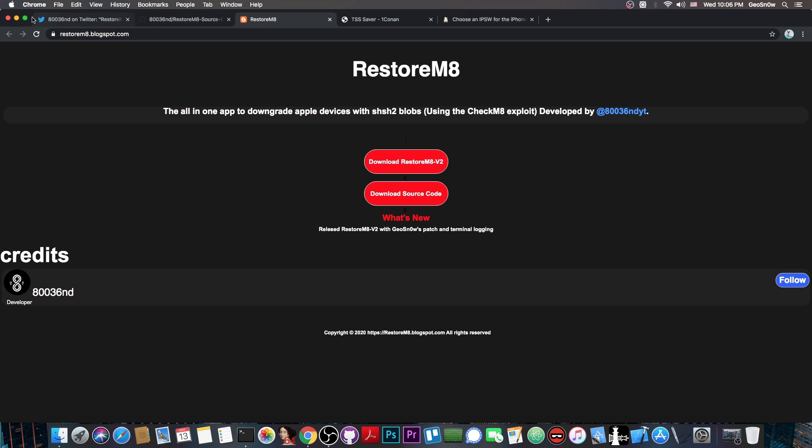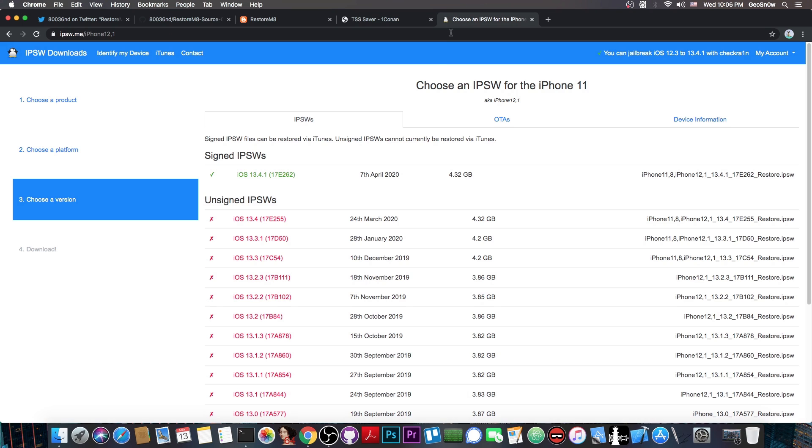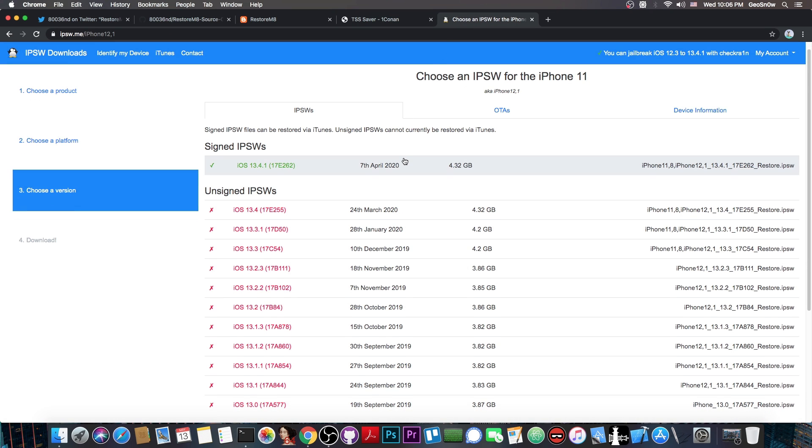What this does is basically allow you to use your saved SHSH blobs, for example those that you saved with the TSS saver. It uses Checkmate, which is compatible with the iPhone 5s all the way up to the iPhone X. Using that you can downgrade your device to any version you want, if you have the blobs for that.